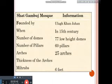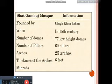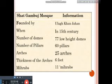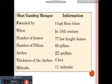Thickness of the walls — this is the round opening — it is 6 feet thick. How many mihrabs? 11 mihrabs. So, dear students, you can learn this information and use it to answer the next questions. Inshallah.